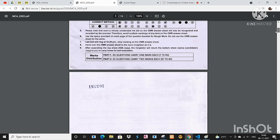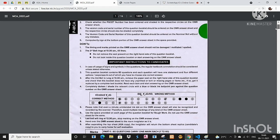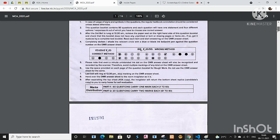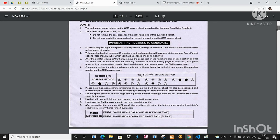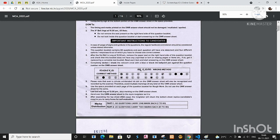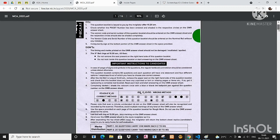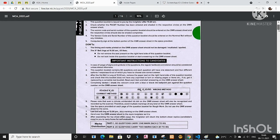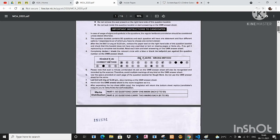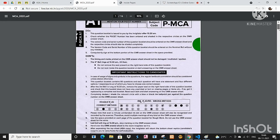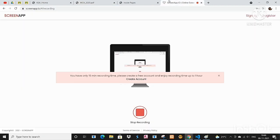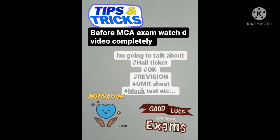And also you can take the screenshot of this. You can read the instructions. Okay guys, bye, all the very best. Thank you for watching, bye bye.